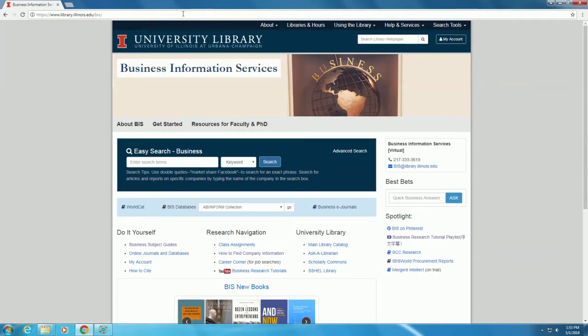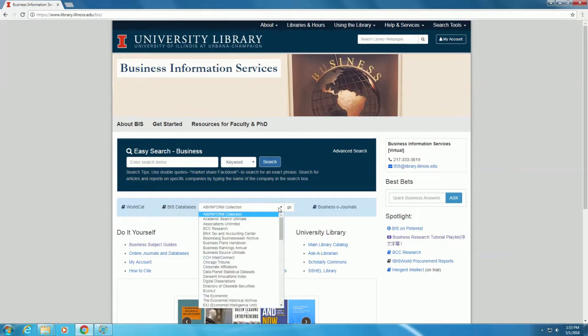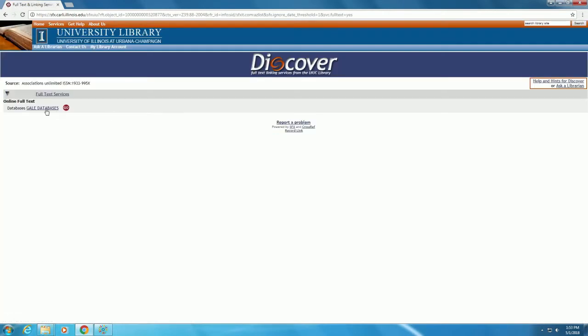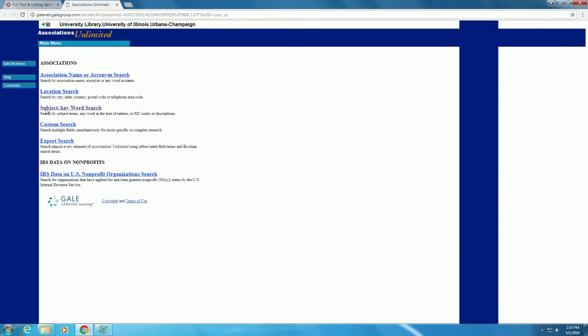We will navigate to Associations Unlimited, which contains information about associations from large international organizations to small local non-profits. We will click on Associations Unlimited and then the Gale Databases link.